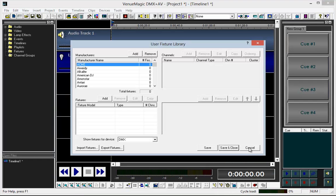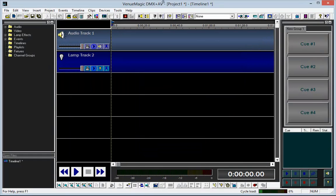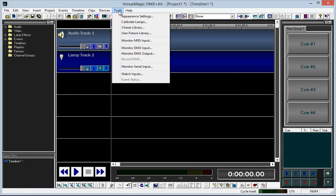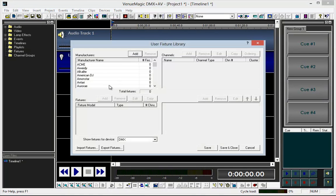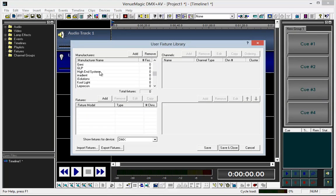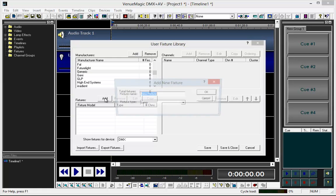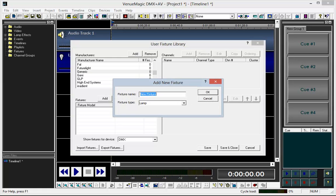Inside VenueMagic, I've come in here and gone to Tools, User Fixture Library. I'm going to go ahead and add these to the generic category, because I have no idea who manufactures these particular fixtures. And I'm going to click Add.